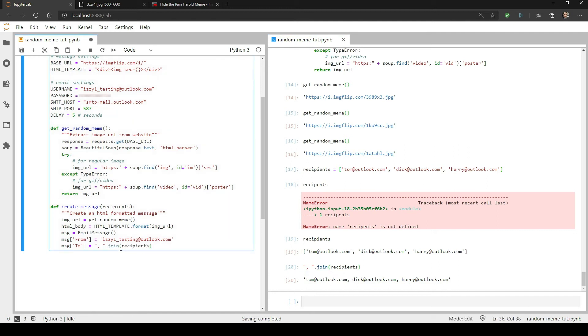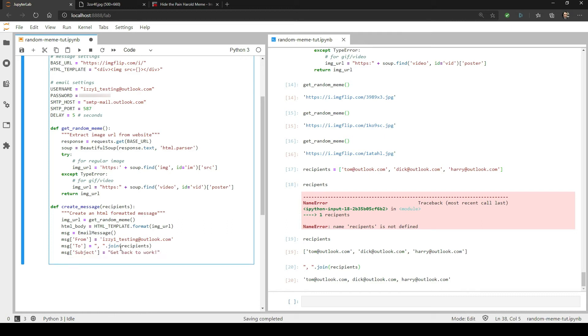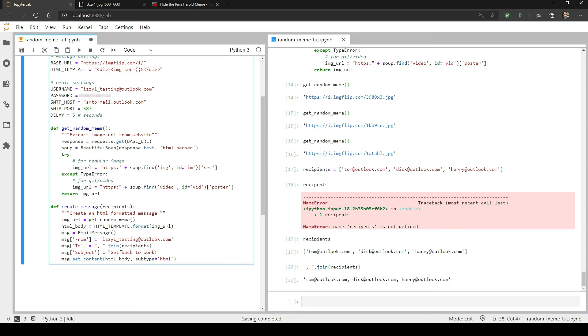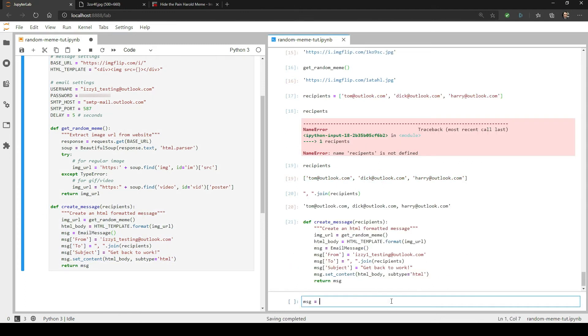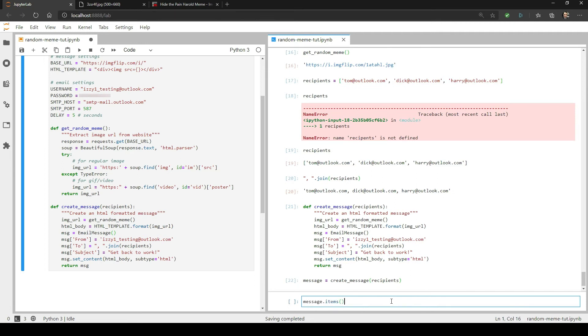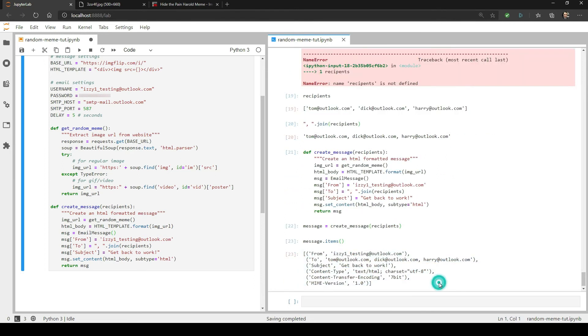Now let's add the subject text. You can use the subject of your choice. I'm going to use get back to work. Finally, we need to use the set content method to add the HTML body. If you're adding an HTML body, you also need to add one additional argument, and that is subtype equals HTML. If you don't do this, then the string will be added as plain text. And all you'll see for this example is raw HTML in your email, which is not what you want. And then finally, we'll return the message object. Okay, let's test this function real quick and print out the message items to see if everything went okay.